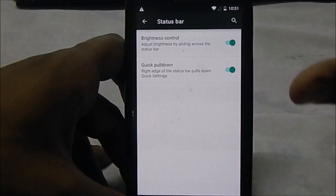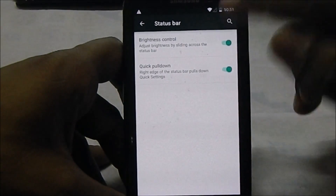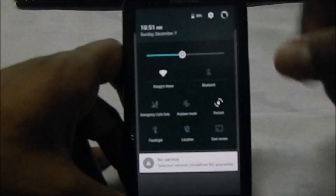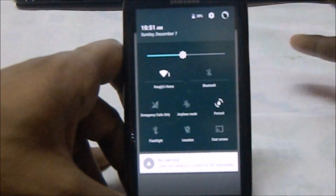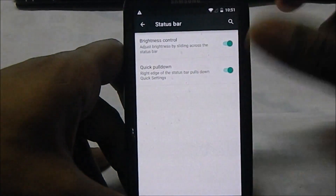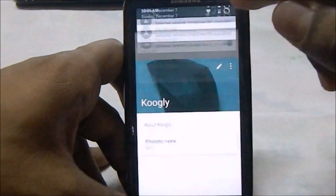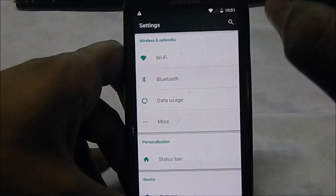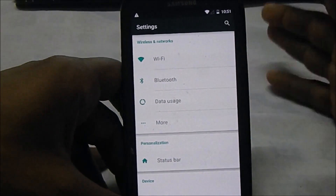Quick pulldown is also really cool - if you don't have any notifications, pulling down will give you the quick toggles rather than just the notification shade. That feature is available here, which is really cool. Everything else does seem to work.